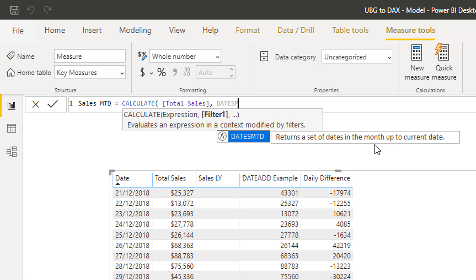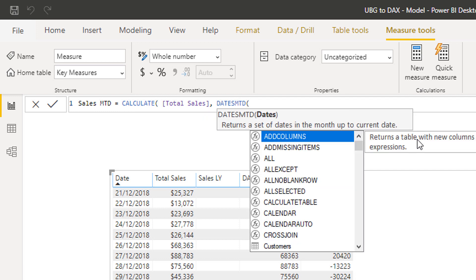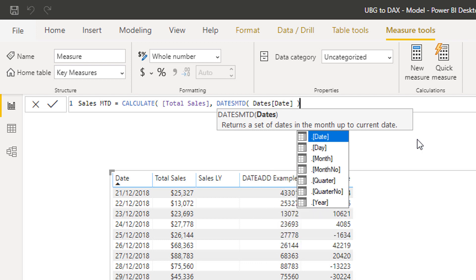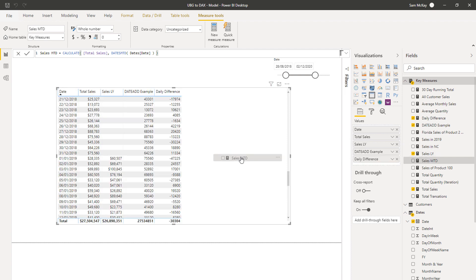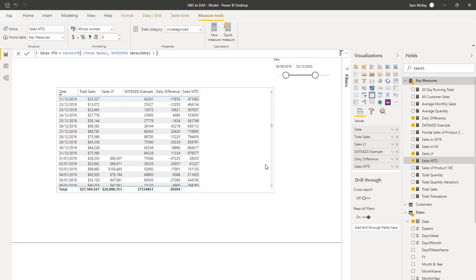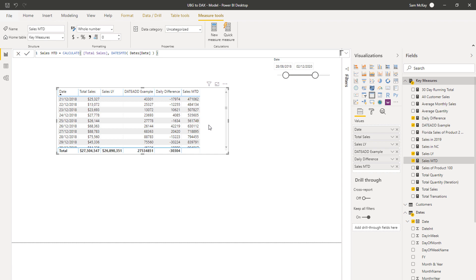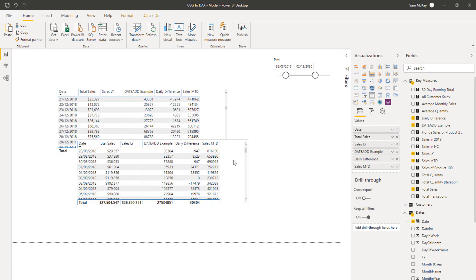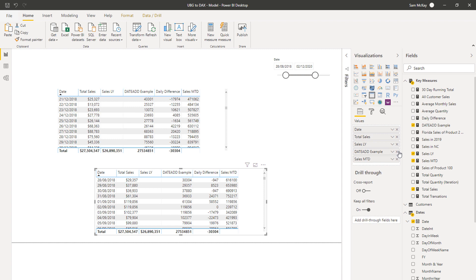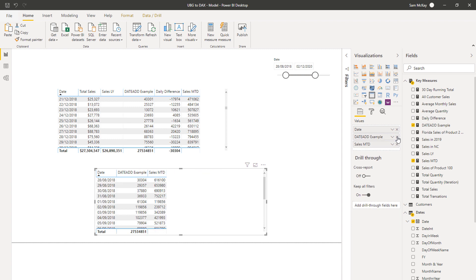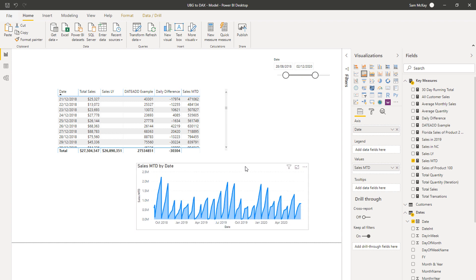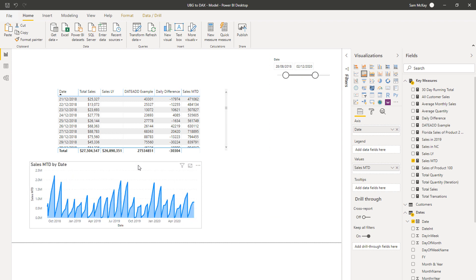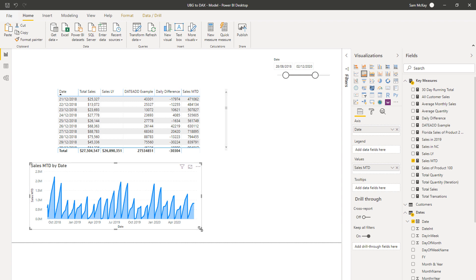DATESMTD returns a set of dates in the month up to the current date. All I have to do is enter the dates column from my date table. When I drag this into the visualization, I'm now getting a cumulative total at a monthly level — month-to-date numbers shown in my visualization.